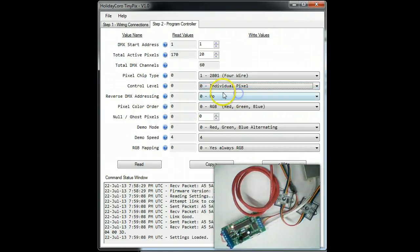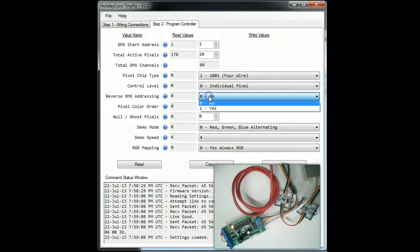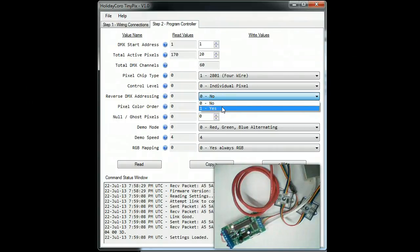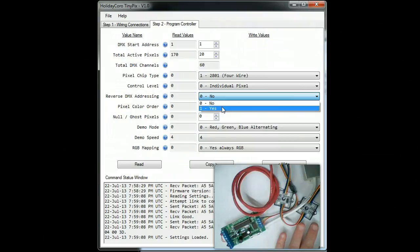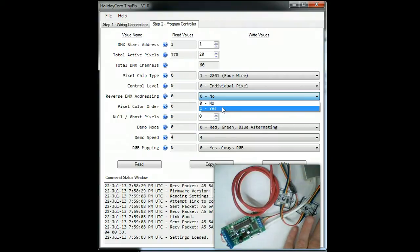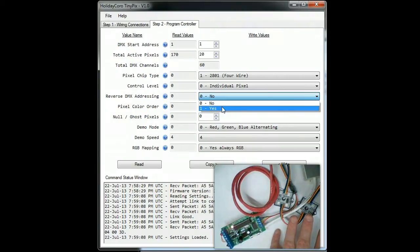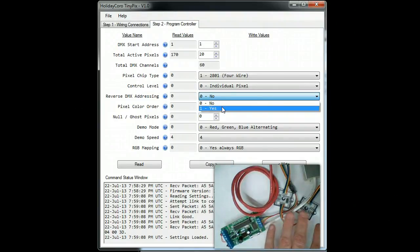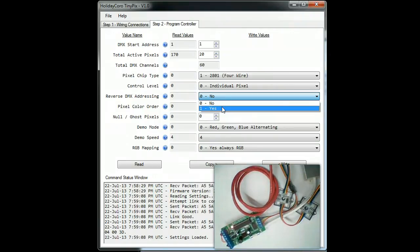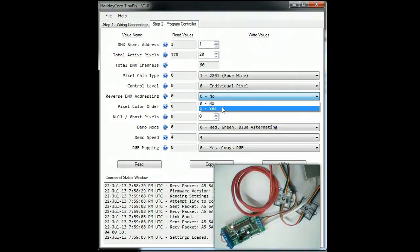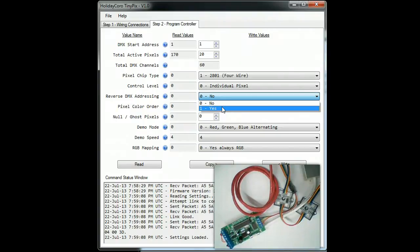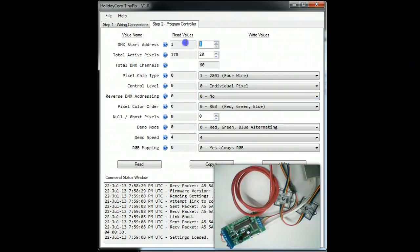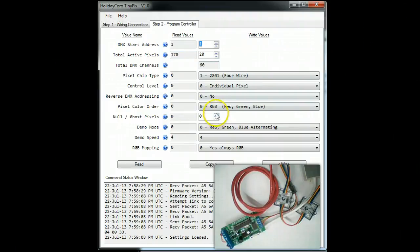Here we have reverse addressing. It is defaulted to no. Reverse addressing would mean that if we had 10 pixels connected, the last pixels would be 28, 29, and 30. If we had the first pixel at the very end of the string physically connected to the controller, it would be 1, 2, 3. This just allows you more flexibility in your addressing so that you can either make the first address this address or you can make it the last. Most commonly it is not reverse.